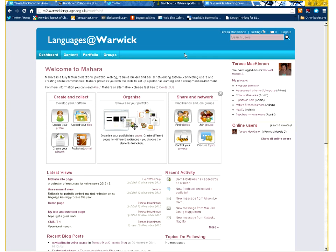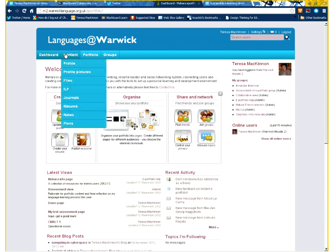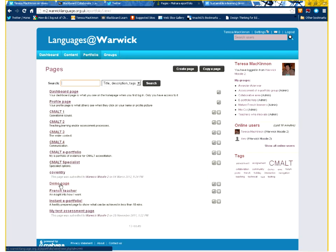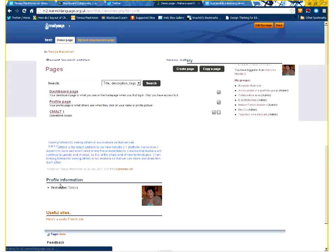So I'm logged into the Languages at Warwick Mahara here. I'm going to go to one of my demo pages. I'm going to come into Portfolio and Pages, and I have a demo page here.